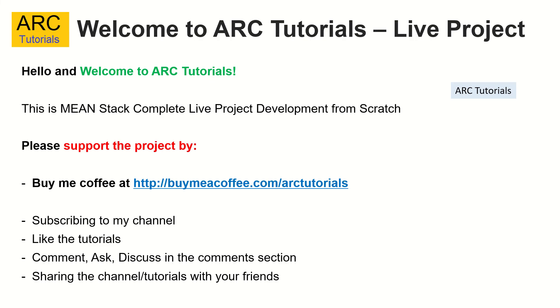This is part 9 of the MeanStack Complete Live Project Development from scratch. Please do support this project. Please do consider buying me a coffee at buymeacoffee.com slash ARK Tutorials. Please do subscribe, like the videos, comment and share these tutorials with your friends and colleagues. Thank you in advance.